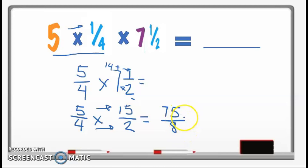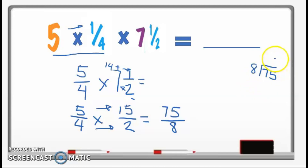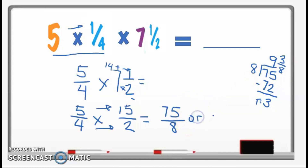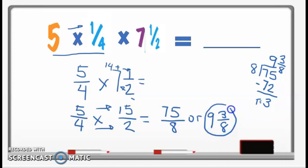75 over 8 is an improper fraction, so we divide. 75 divided by 8 is 9, since 9 times 8 is 72. 75 minus 72 gives a remainder of 3. The remainder becomes the numerator and the divisor becomes the denominator, giving us 9 and 3 over 8. Is 3 over 8 in simplest form? Yes. So our final answer is 9 and 3 over 8.